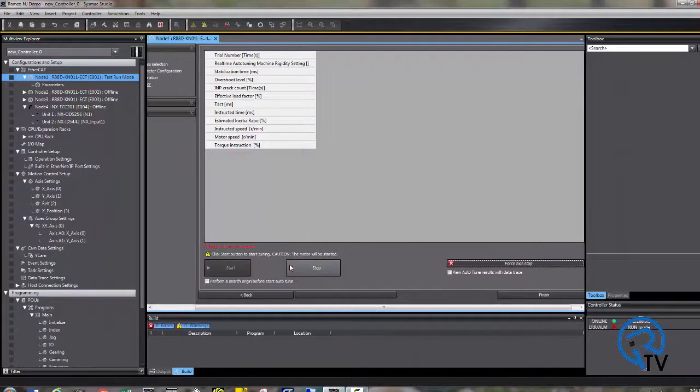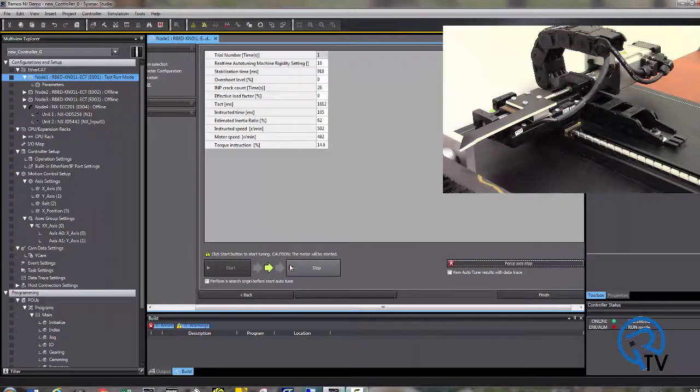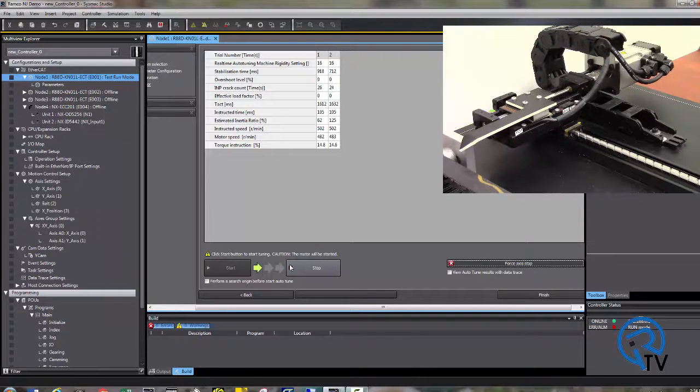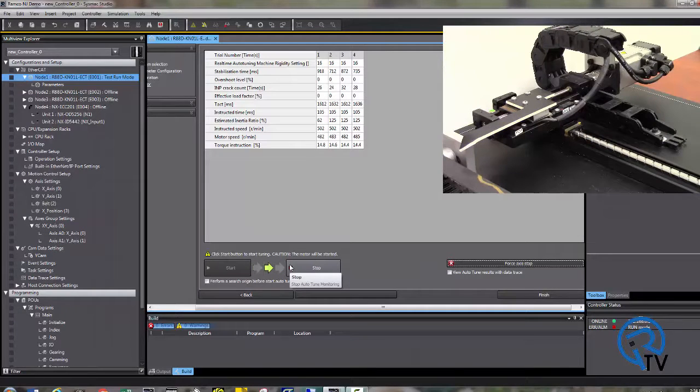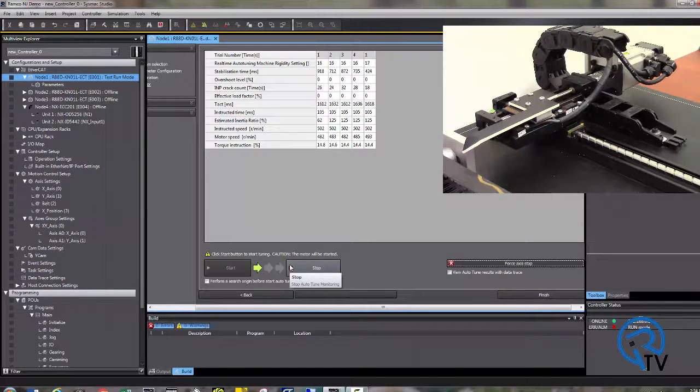Press start. The motor should move back and forth and it will change its gain settings to try and tune itself based off of the settings that you changed before.